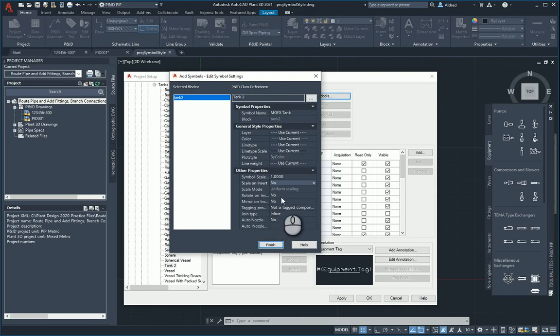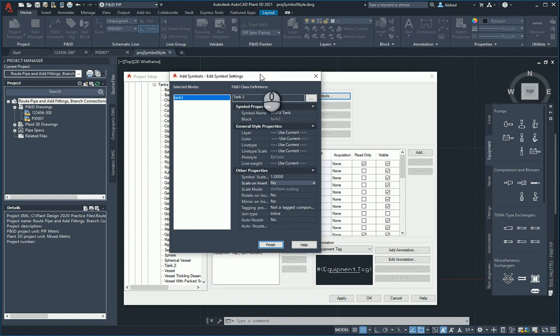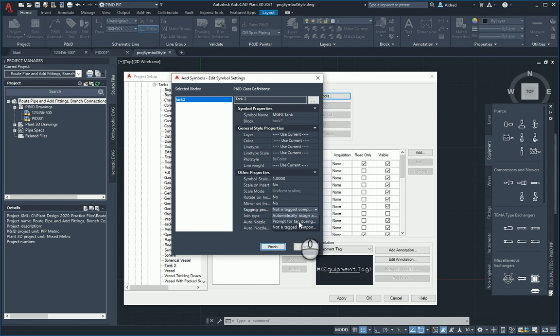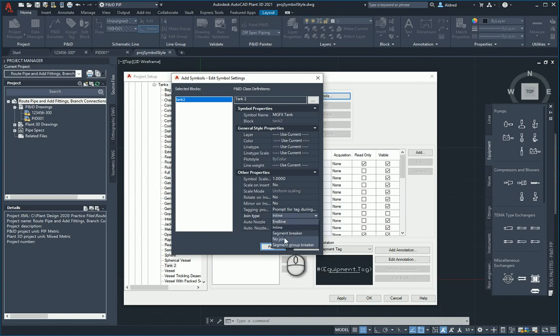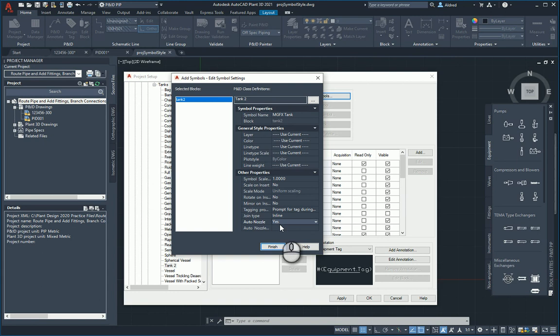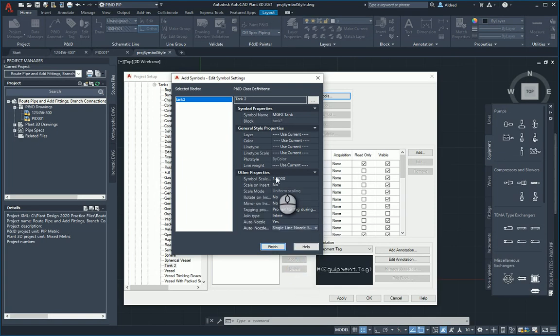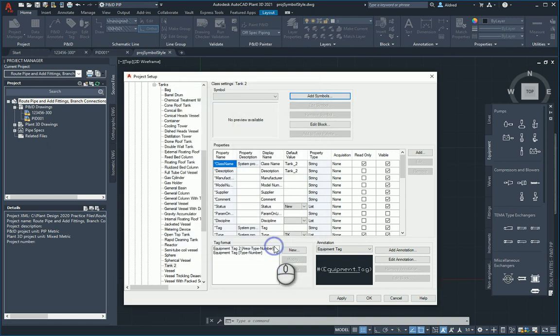Rotate on insert, mirror on insert. So all of these are normal block insertion commands that you have when working with normal AutoCAD. That's just simplifying or giving a user interface for yourself to be able to get these going. Is this a tagged component? Yes. I want to prompt for a tag or you can automatically put a tag in. Joint type is inline, segment breaker, no joints. I'm going to keep it on inline. And then auto nozzle, yes, I want an auto nozzle so that when I do bring my pipeline on, it's going to automatically create a nozzle on that. And I'm going to say I want a single line nozzle style. Once that's done, click on finish.